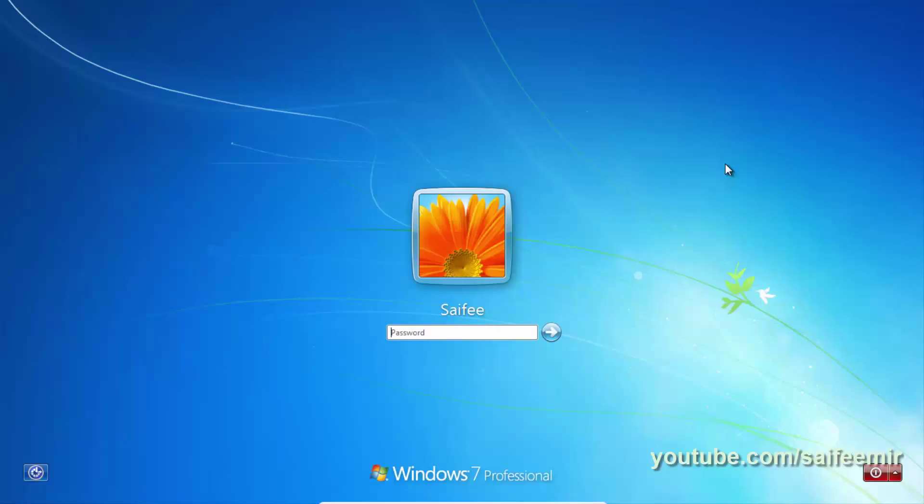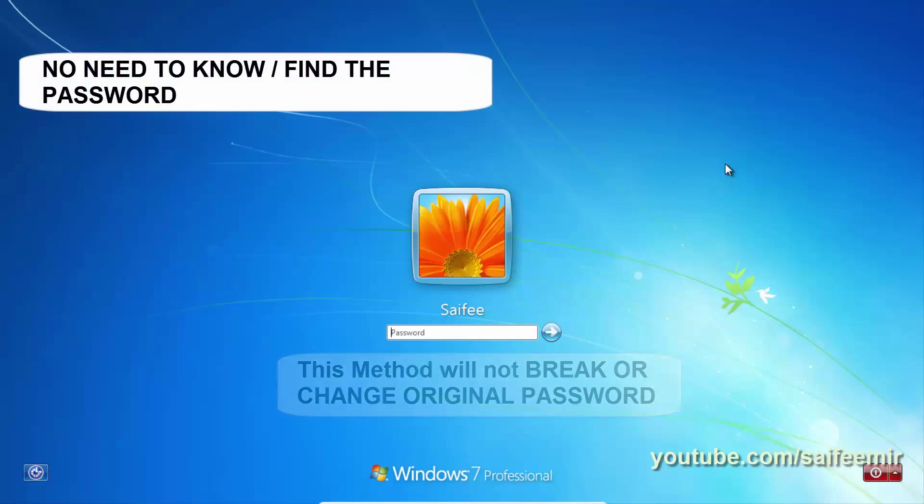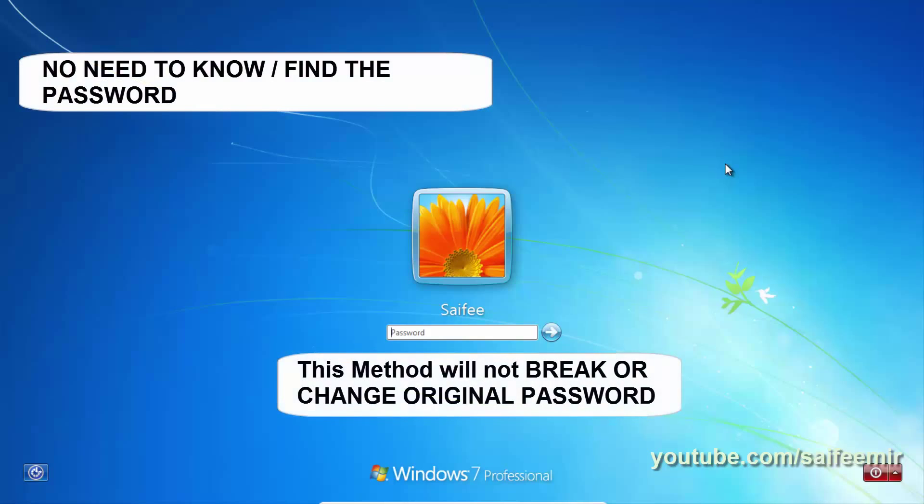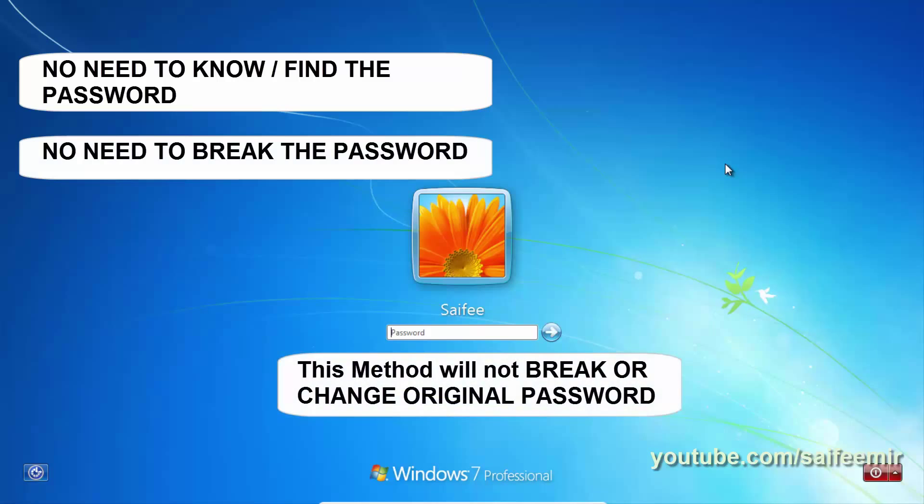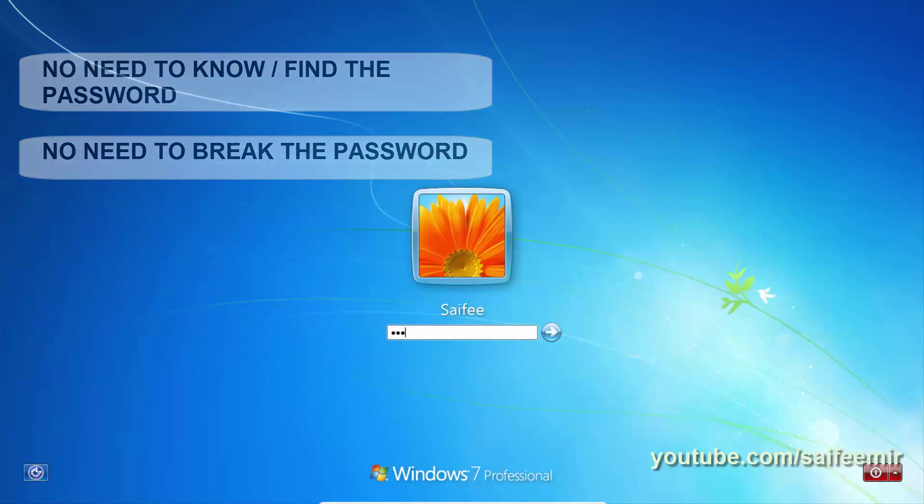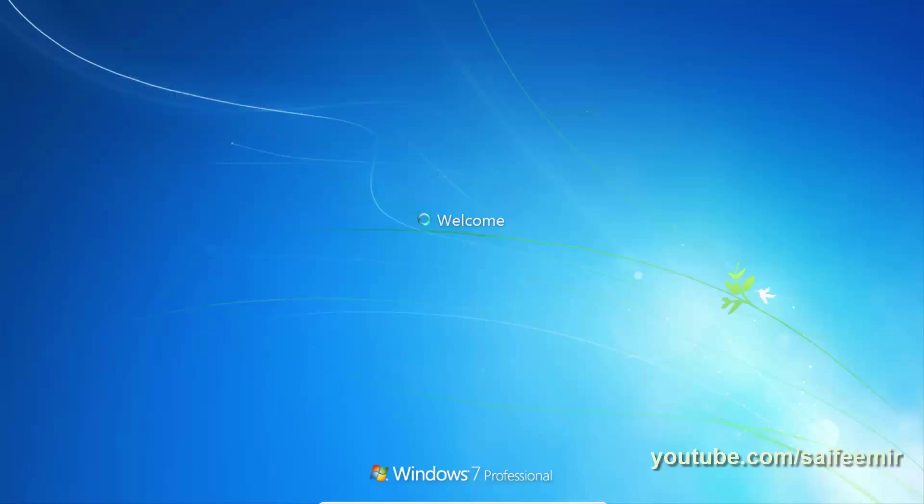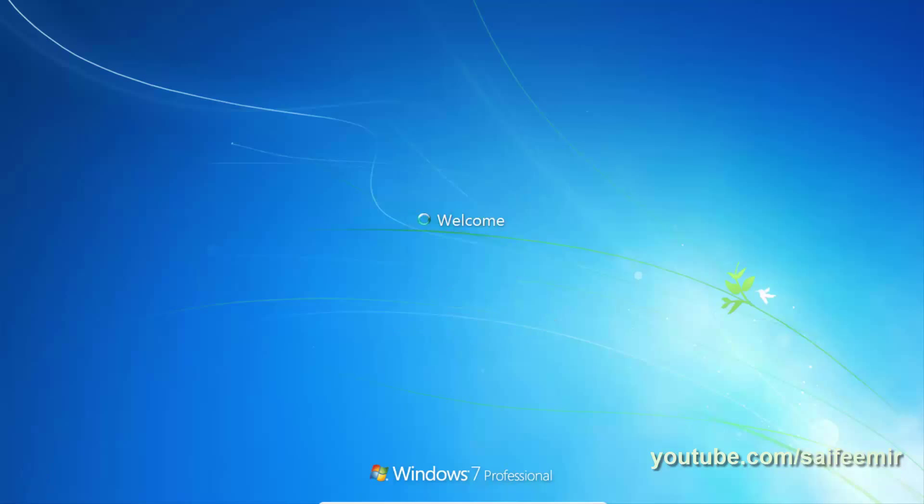This video will help you if you want to access your or someone's computer without knowing and breaking the login password. Please keep in mind that this method will not break, change, or find the original login password. It will only help you to get into your or someone's Windows without knowing the password.